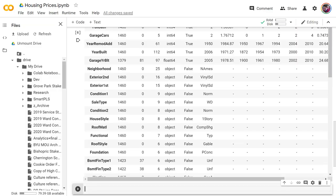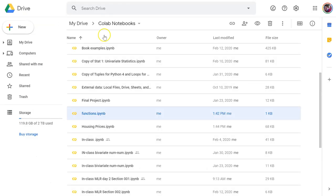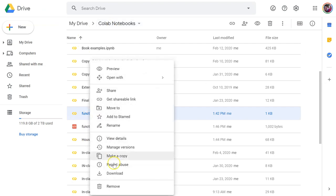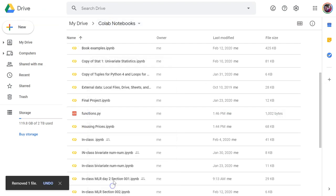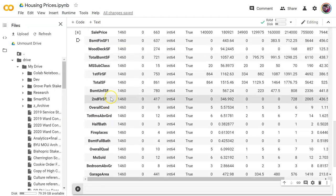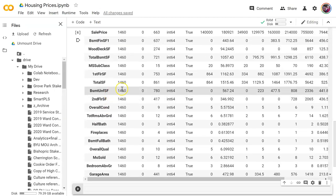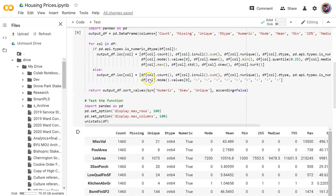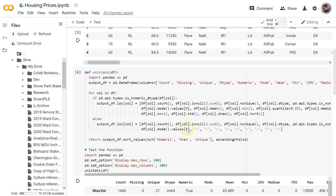Come back here. Let's make sure now that it's saved and it's going to pop up in my cloud. There it is — functions.py. Now what I'm going to do is go back here to the unistats notebook.